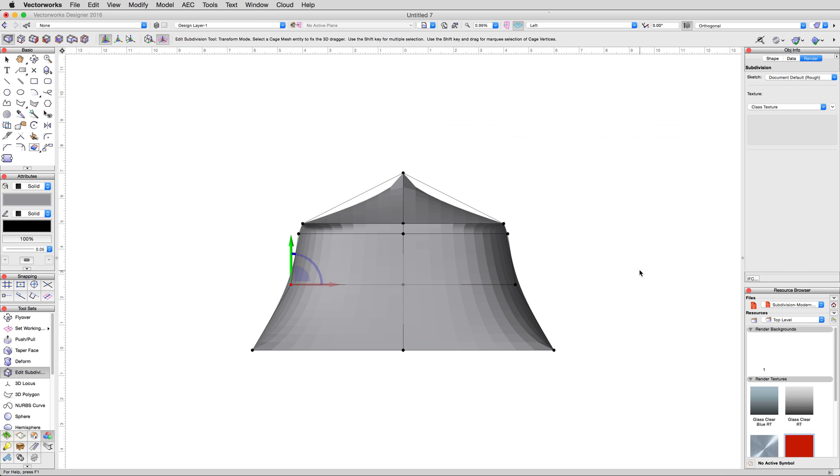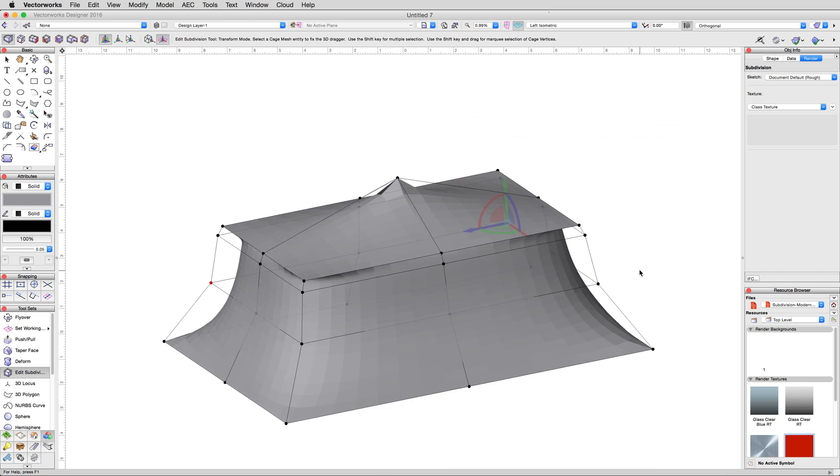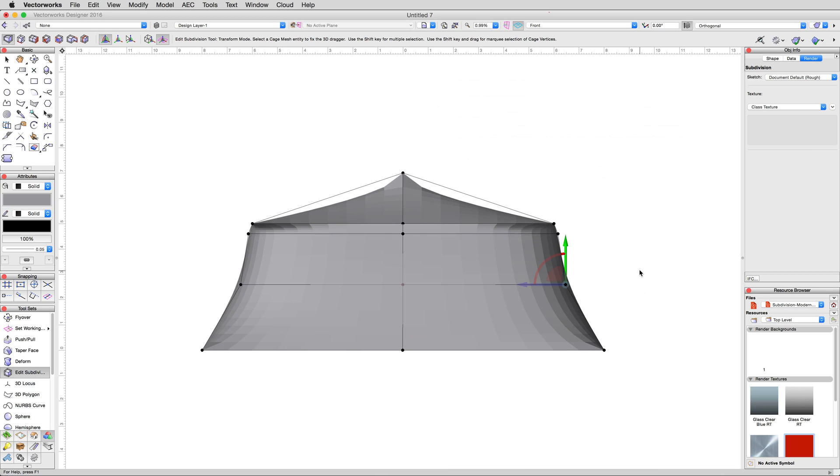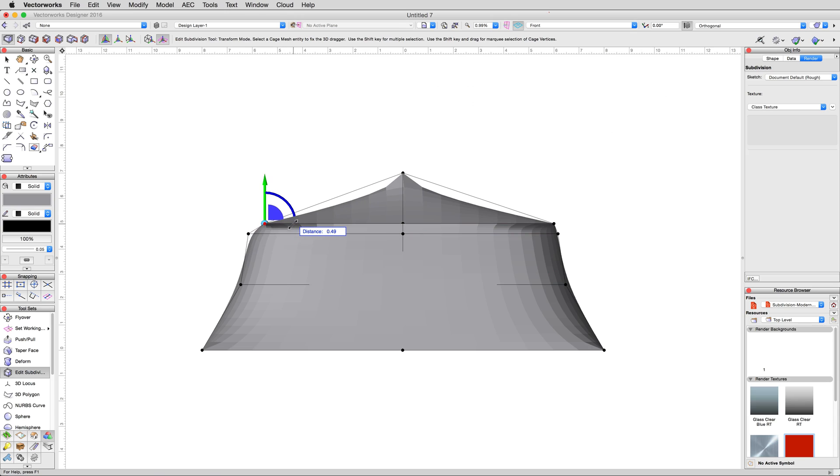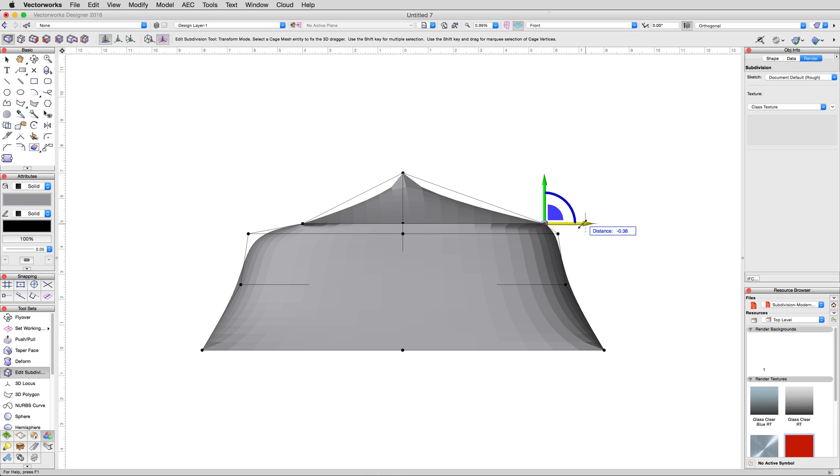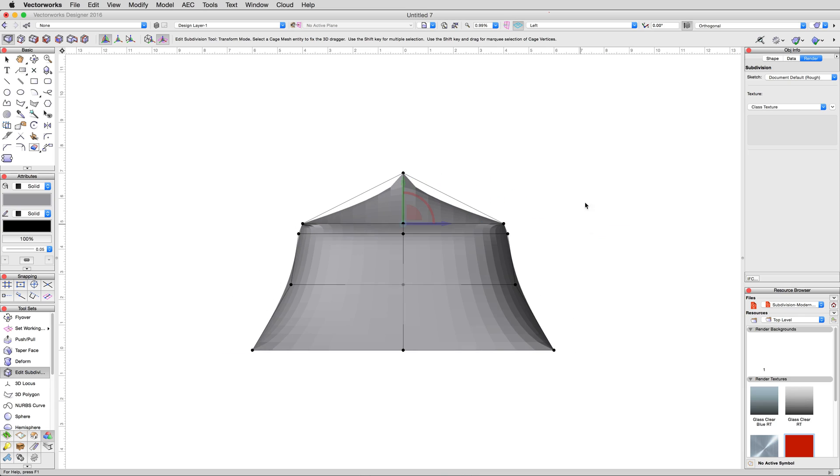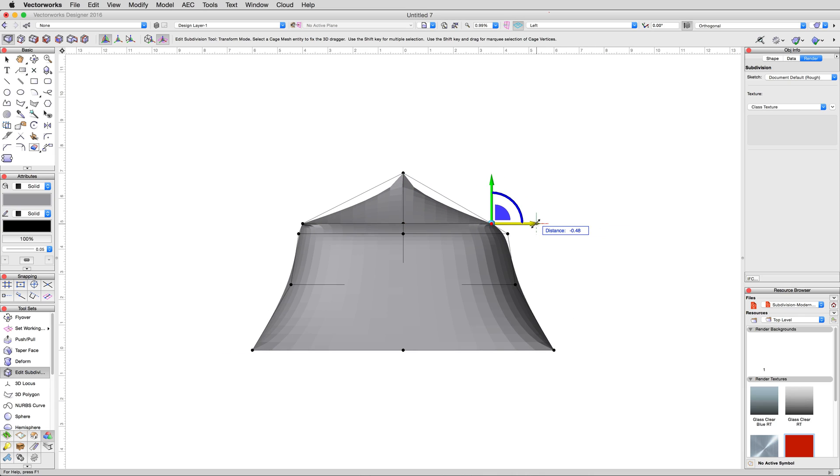We want a little more bowing to the top peak as well. So again, marquee select the top left edge of the vertices, and move them inward .2 meters. Doing the same to the opposite vertices, moving them in. Back to a front view, and do the same to the left and right sides as we just did to the front and back. Again, using .2 meters to bring the cage inward.